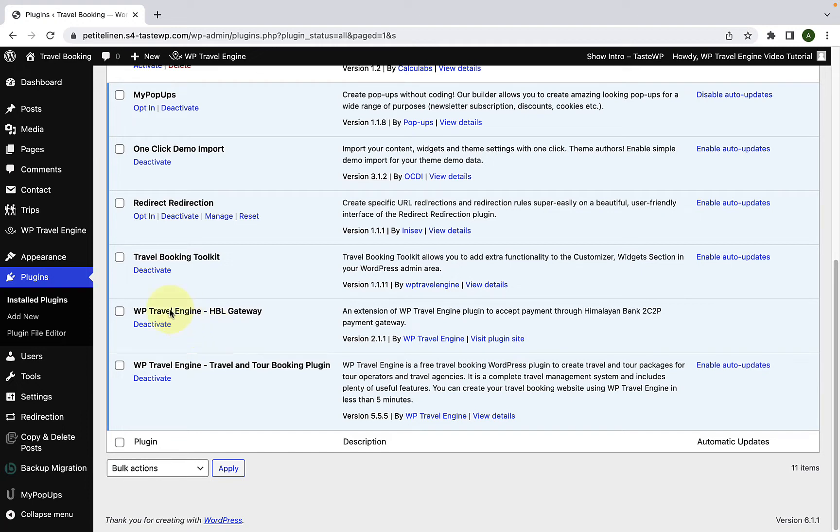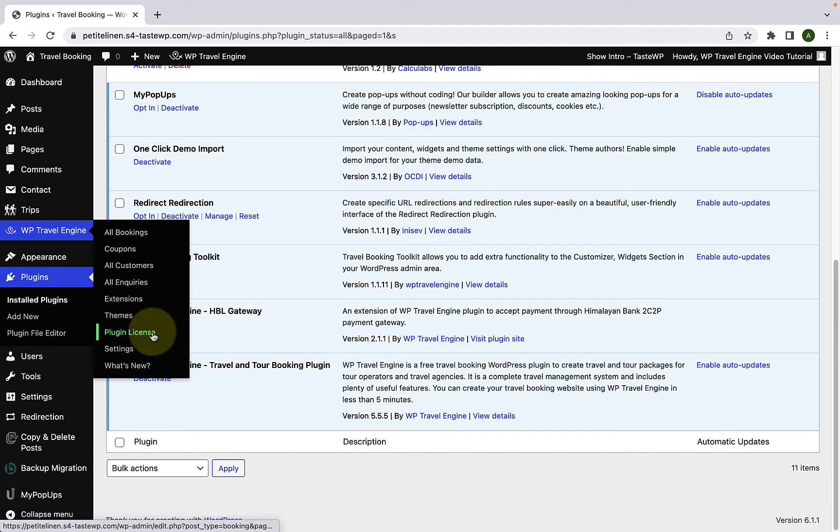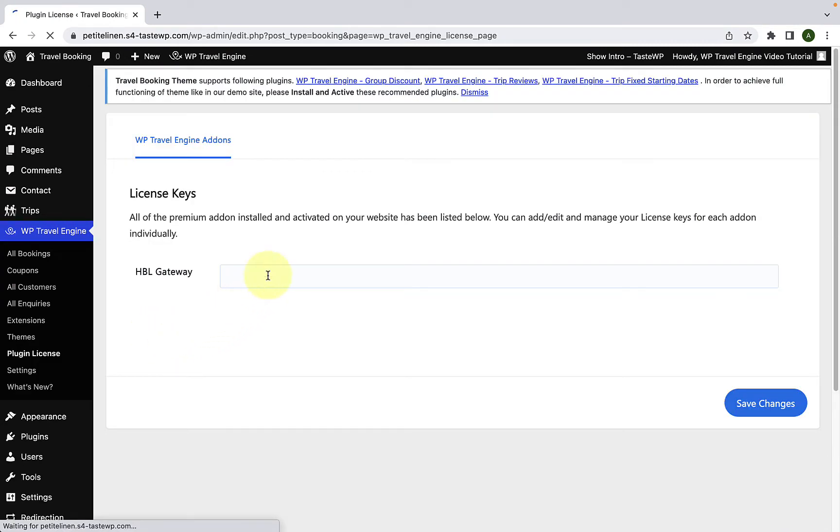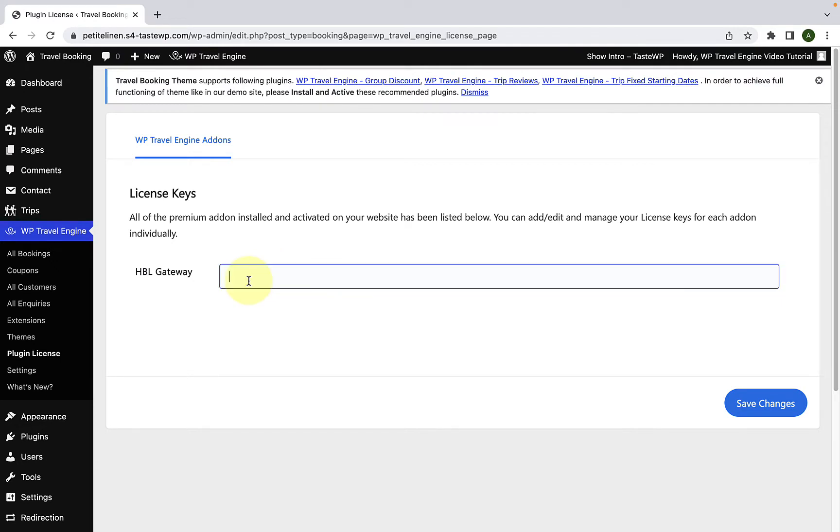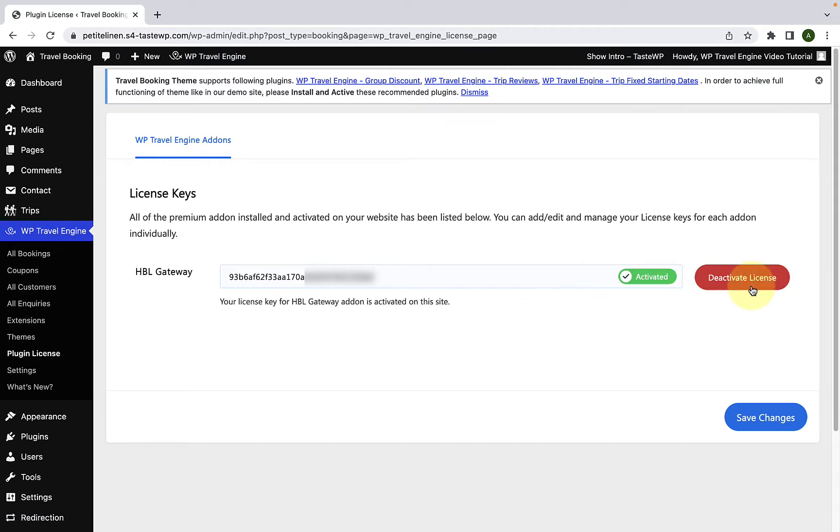The plugin has now been successfully installed and activated. Next up, go to WP Travel Engine and click on Plugin License. Here, you have to enter the license key that you received during the download of the add-on. Your license key looks something like this. Click on Save Changes. Now click on Activate License. The license key now has been activated.